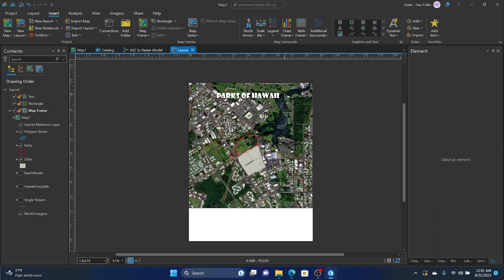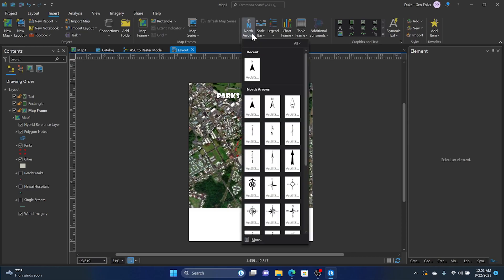Hey folks, it's Duke here from Geofolks. Today we're going to work on adding a north arrow into our map layout and then changing the color of said north arrow. First, we'll go to the insert tab, click on north arrow drop down,